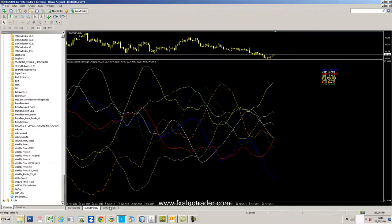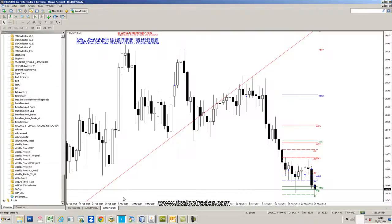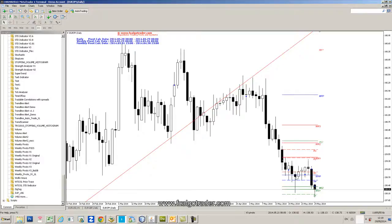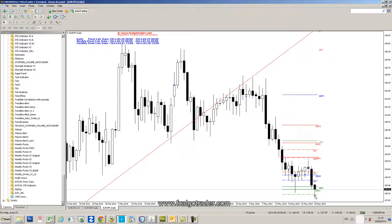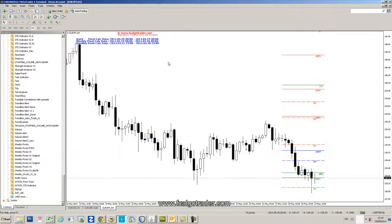We'd be looking for potentially a correction and these long candlesticks here potentially give us a clue that this may be an area of support. So the way we potentially want to trade this would be a break of this downtrend here